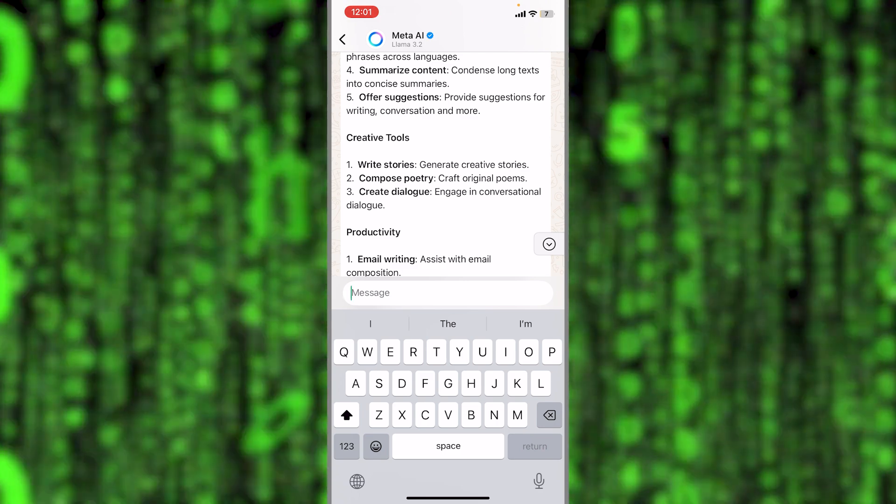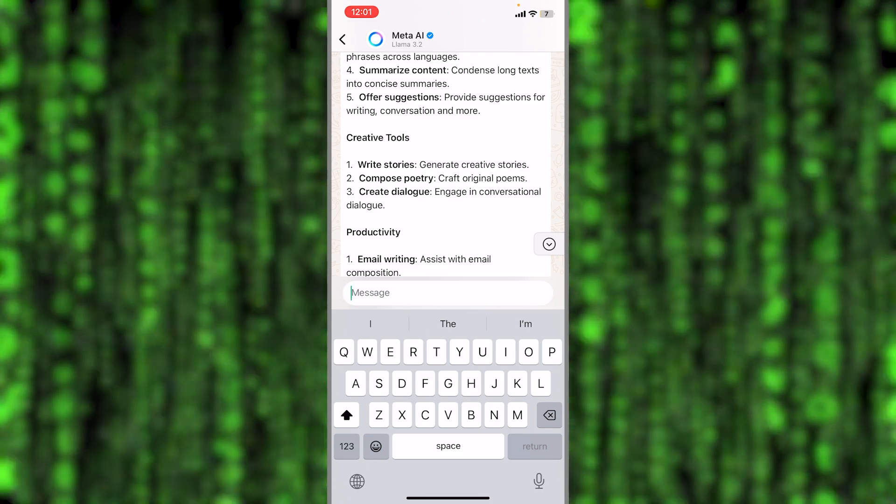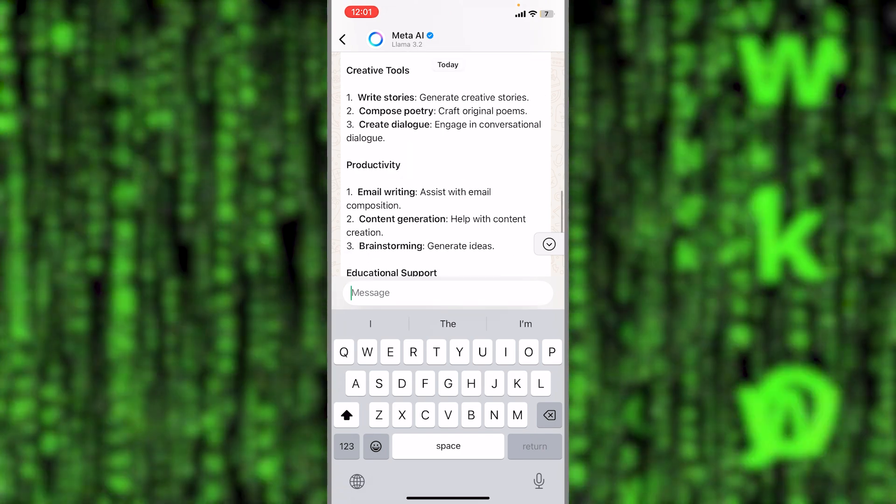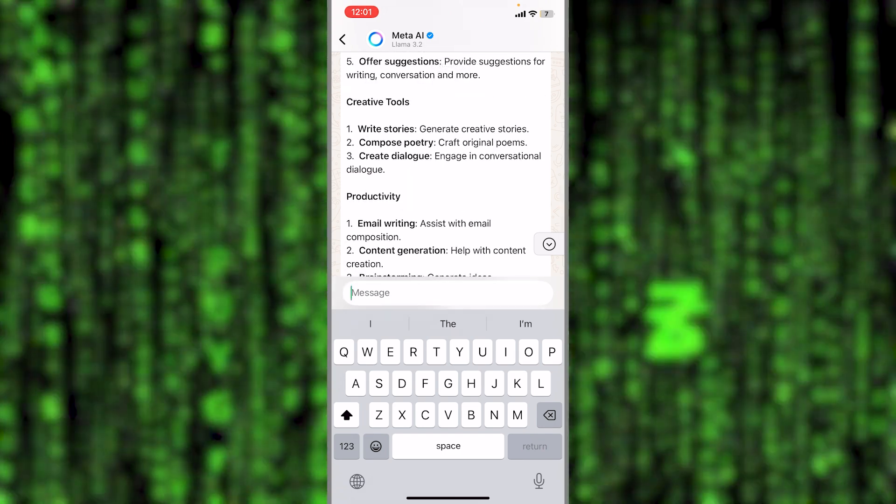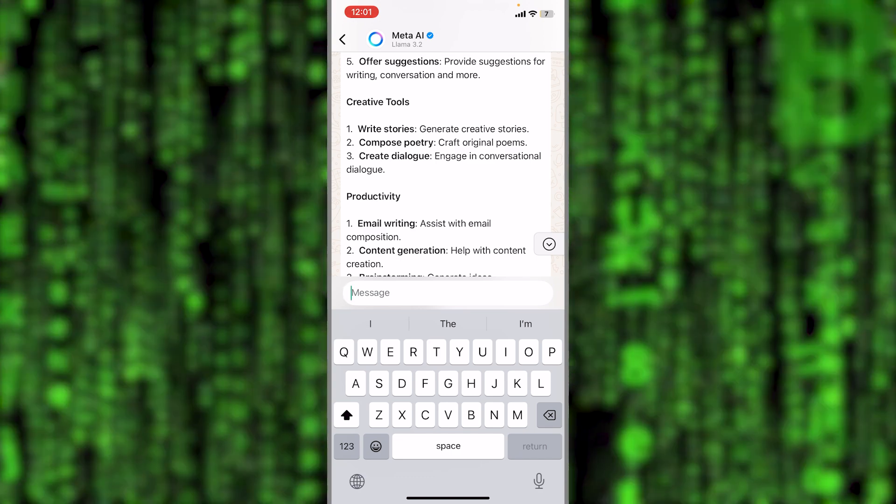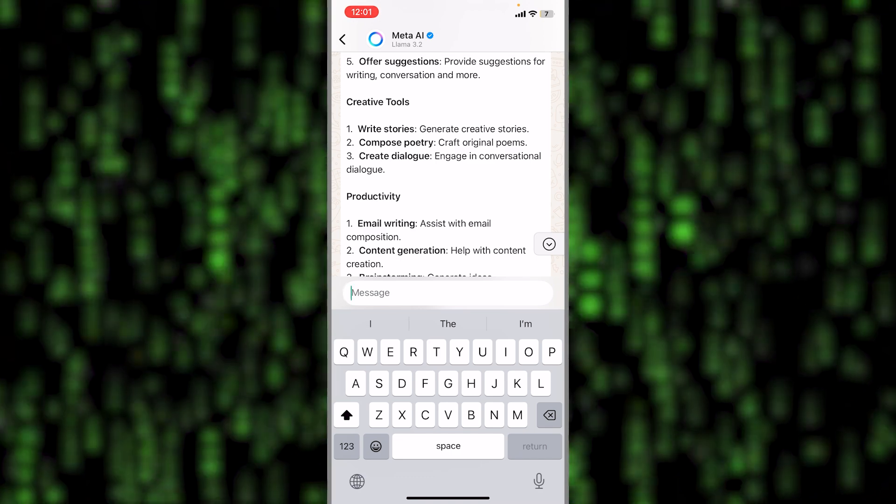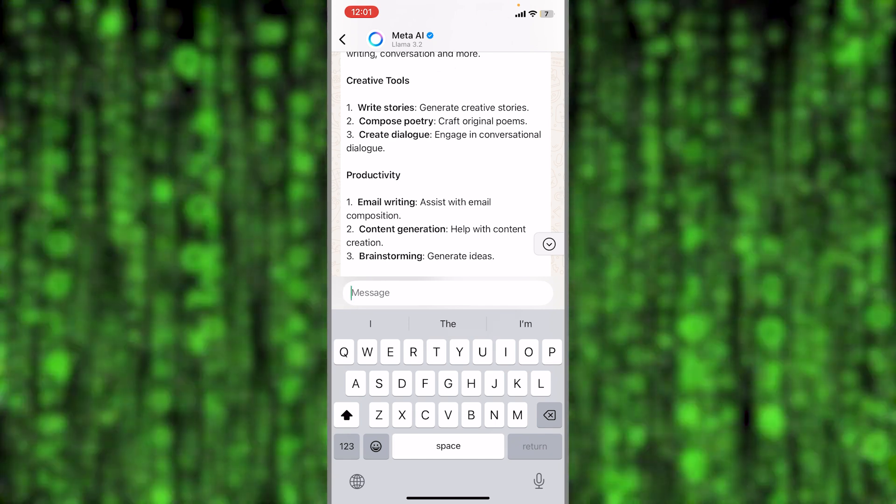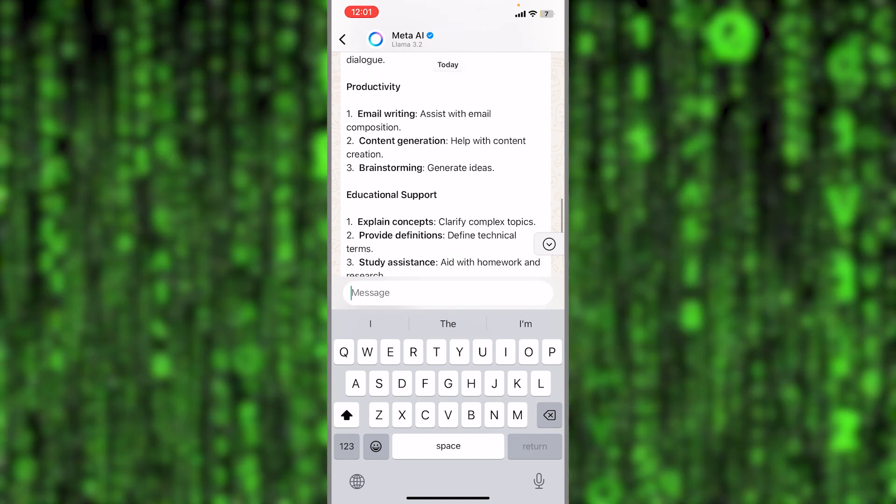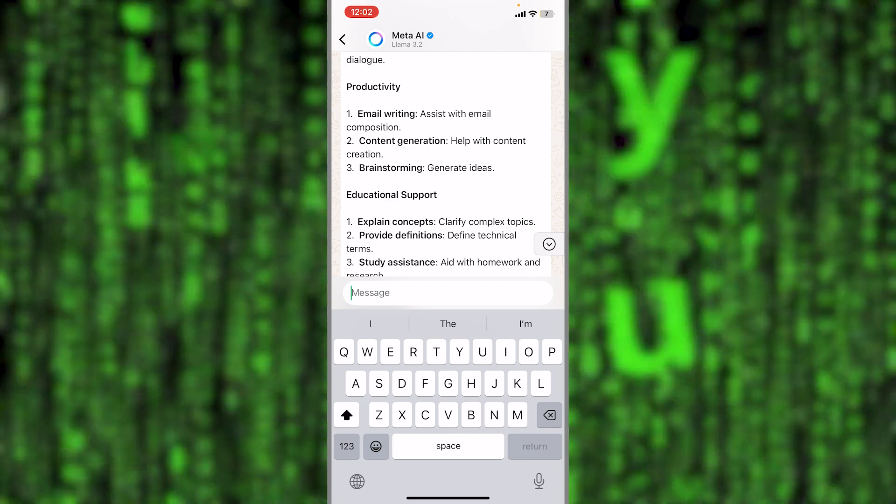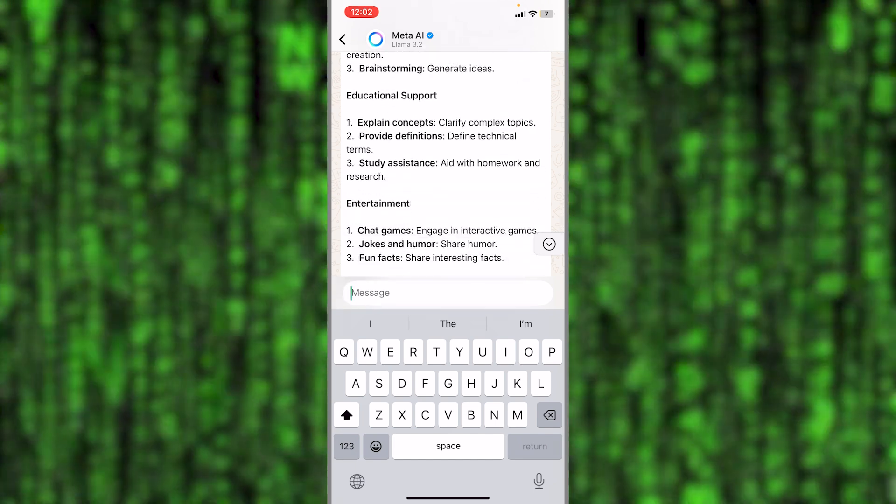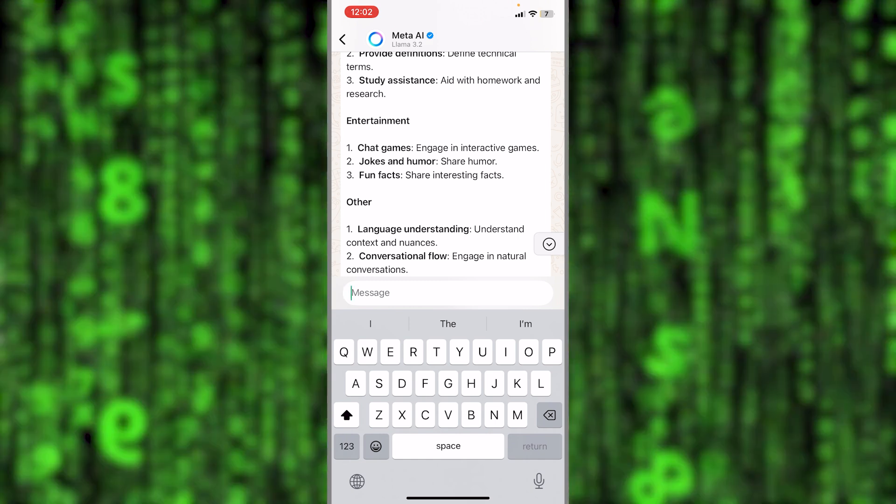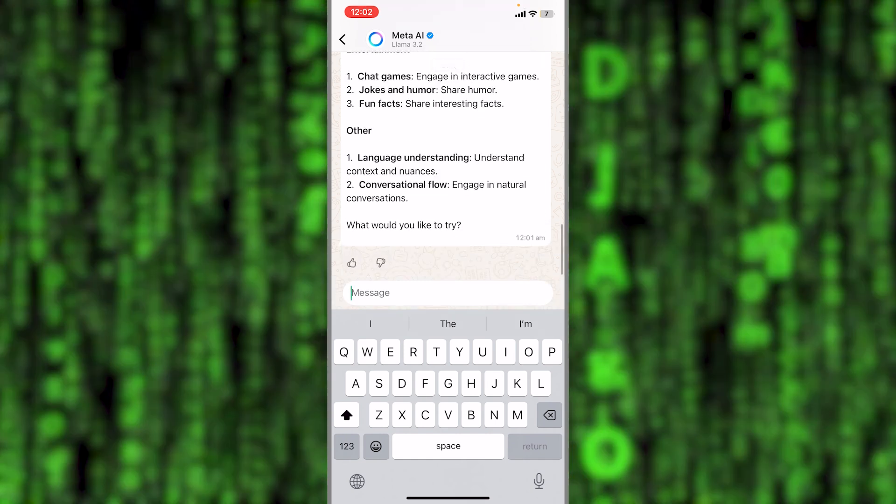You don't have to worry about how it works or anything concerning the Meta AI. You can ask it anything, even questions about the service itself. Creative tools like writing stories, compose poetry, create dialogue. Productivity like email writing, content generation, brainstorming. Educational support: explain concepts, provide definitions. Entertainment: chat games, jokes and humor, fun facts, and language understanding.